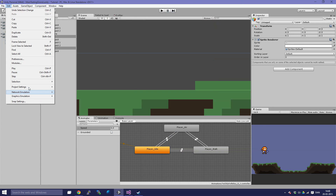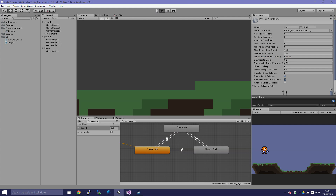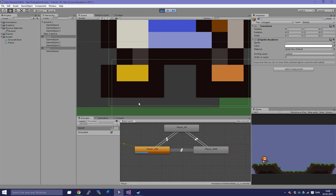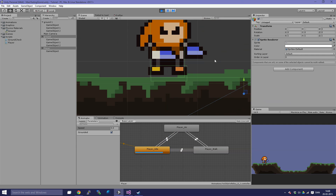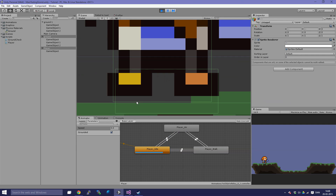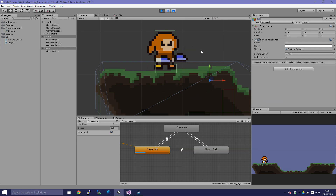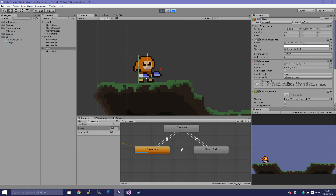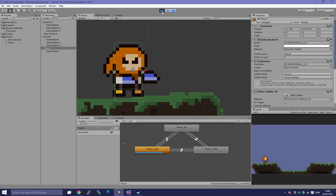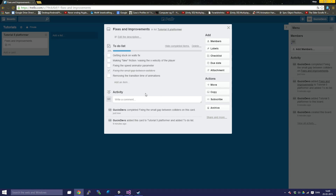Maybe we can set it to even less, like 0.0032. You can play around with this and maybe get some better results, or just leave it like this — I think this is fine. If your player falls through the ground when you do this, it's because the variable you set is too low. So we just fixed that — fixing the small gap between colliders.